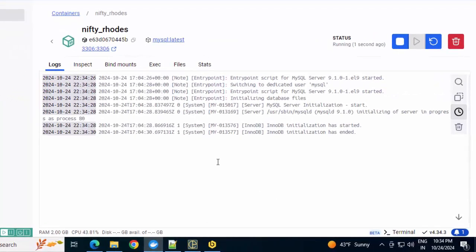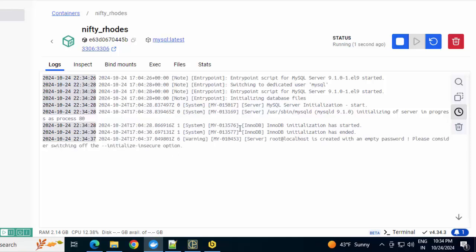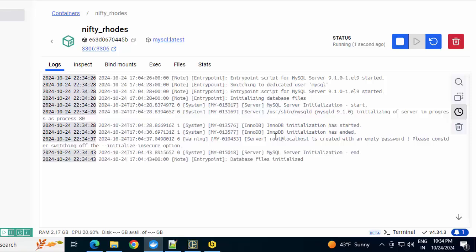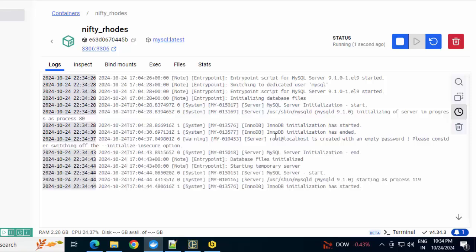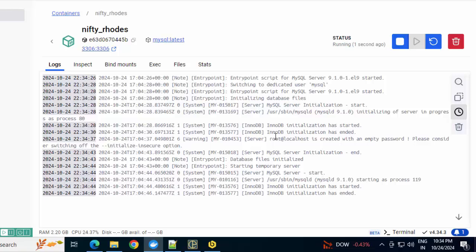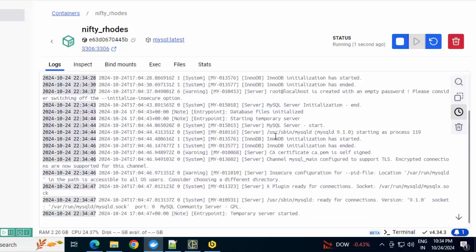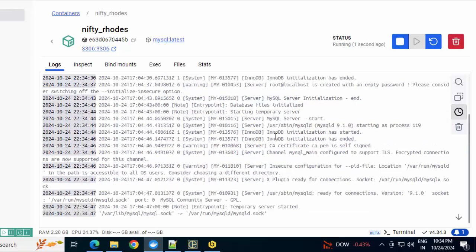You can notice one thing over here: I have not moved out of Docker Desktop and without running any command, I can observe and understand what is actually going on. So this Docker Desktop provides a lot of clarity and ease of use in certain scenarios.